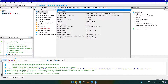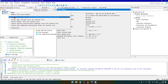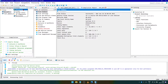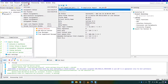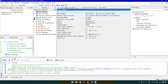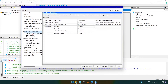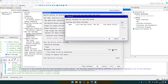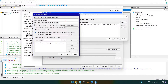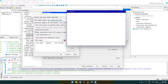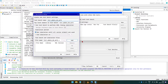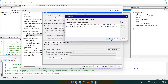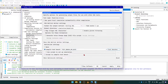Now we set our main Verilog file as the top level entity. To check this, we can click on Project Manager and select Hierarchy. To set the test bench code as the test bench of our main code, click on Assignments, then Settings. Here, under EDA tool settings, click on Simulation, then click on Compile Test Bench. Here, click on Test Benches, then New. Write the name of the test bench and then add our test bench file. Then click Apply.